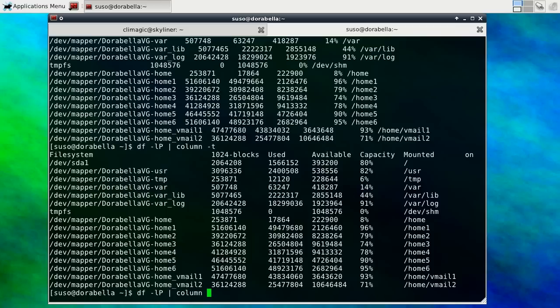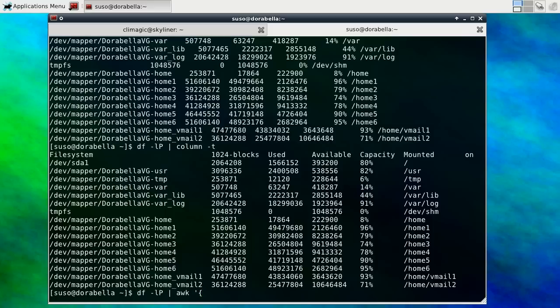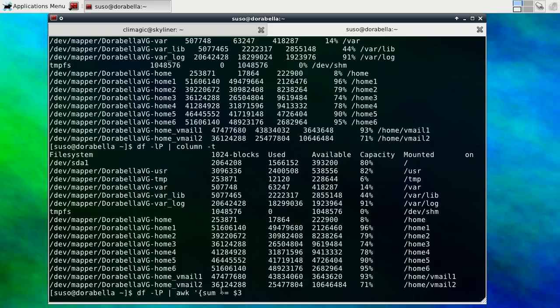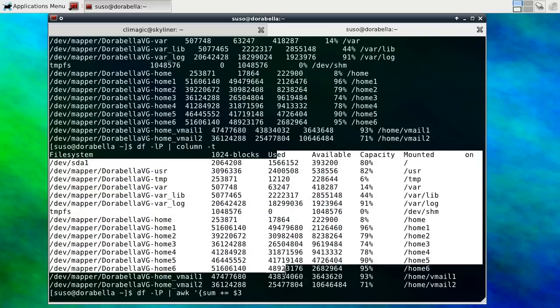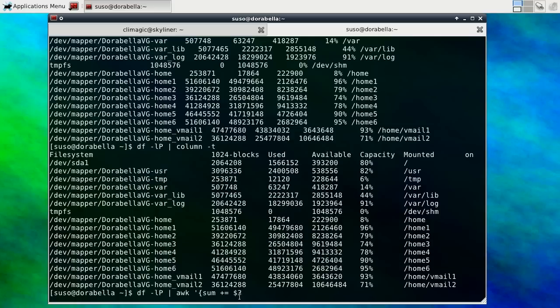In this case we just want to pipe directly into awk and what you want to do is start building up a variable that's going to hold your sum of all your file systems. So we say sum is equal to or plus equal to and then the third column. So this plus equals means take the value of sum and add the third column to it. So the third column is the used column and at the end of this we want to print out whatever is in our sum.